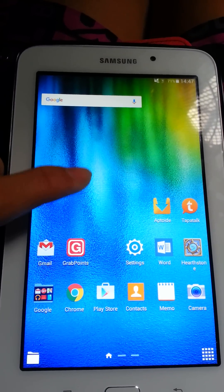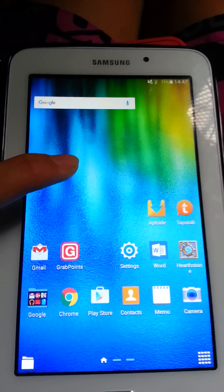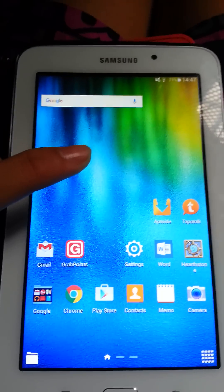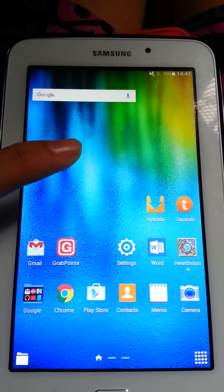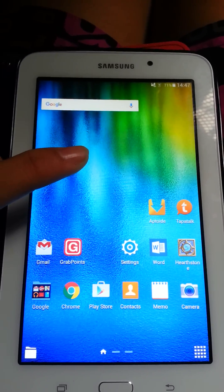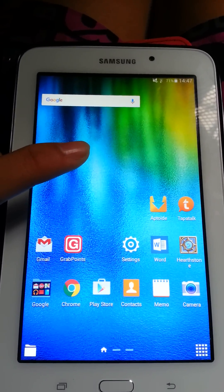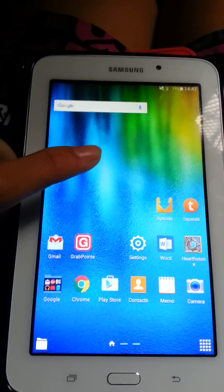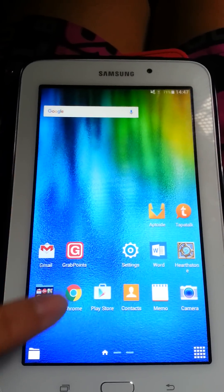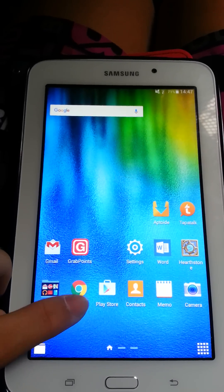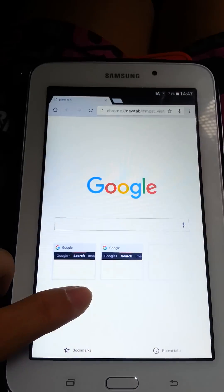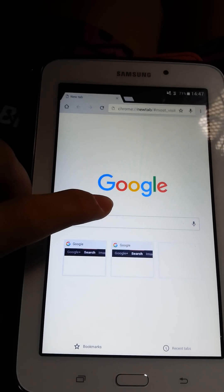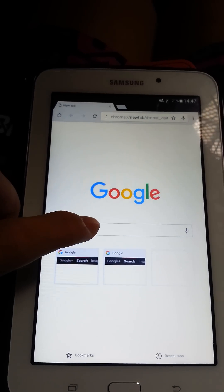Hello guys, and today I will be showing you a video on how to get the DraStic DS emulator on your Android phone or tablet for free. So first of all, what you have to do is go to the internet or Chrome browser on your phone and then go to Google and type the word Aptoide.